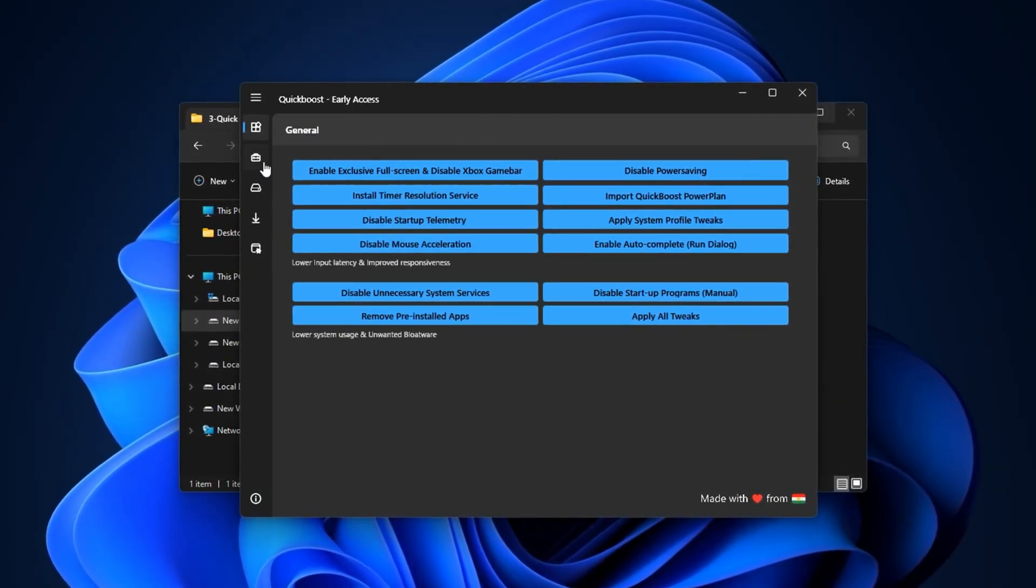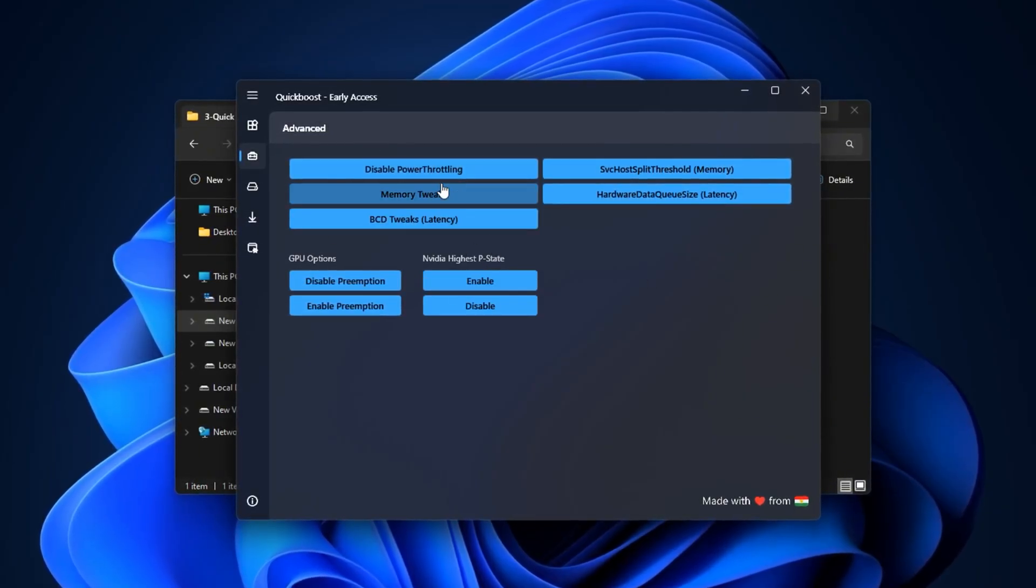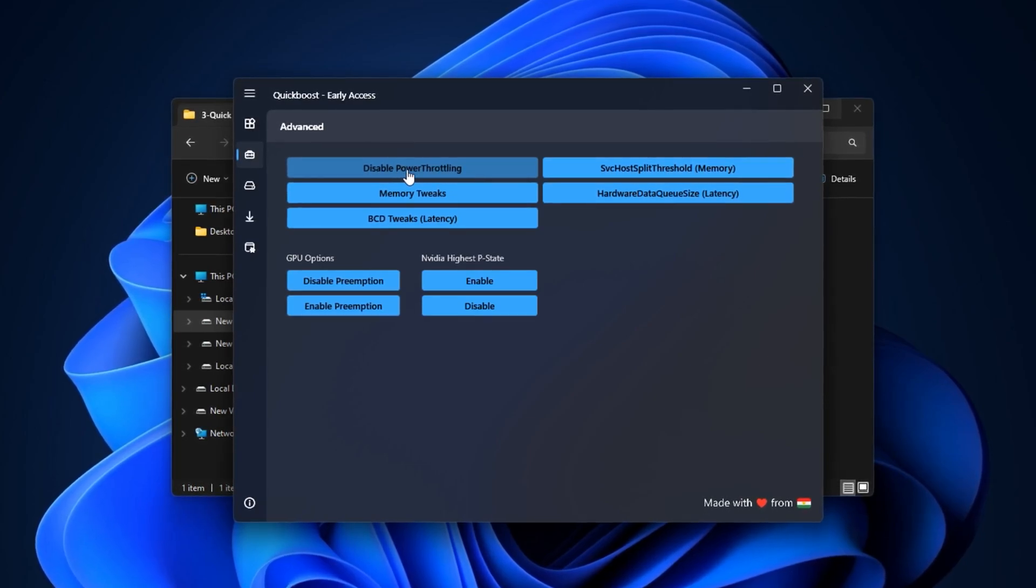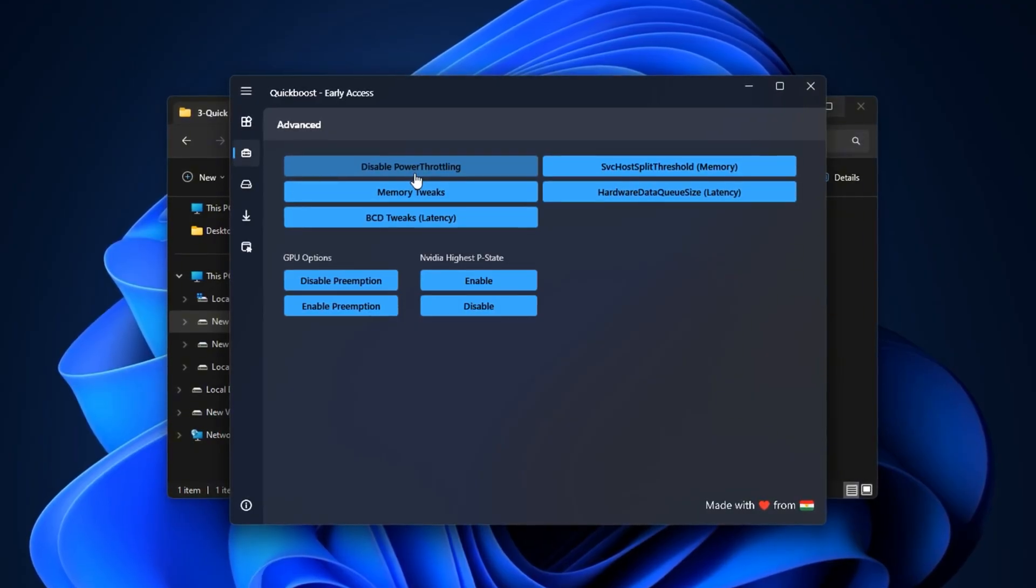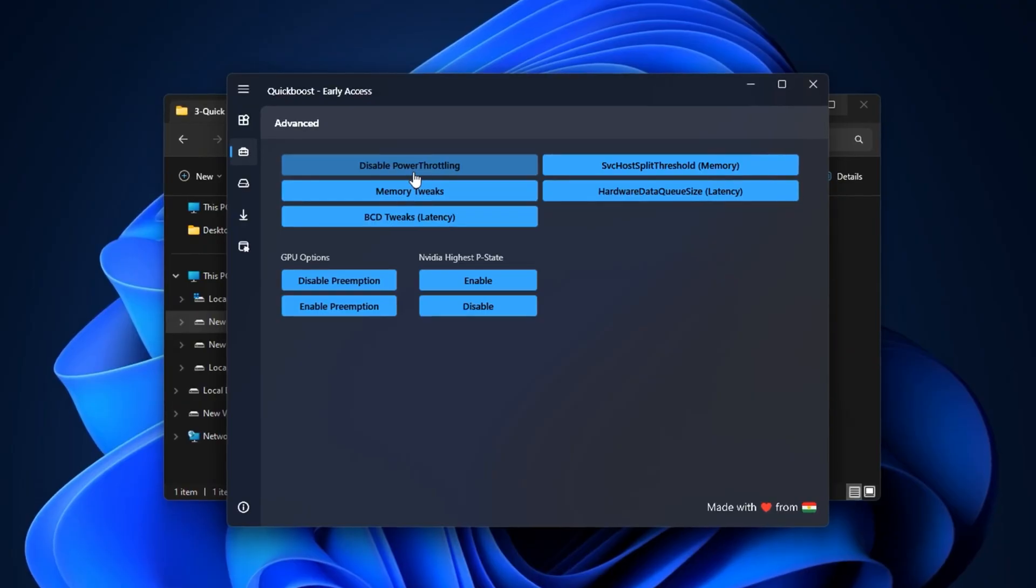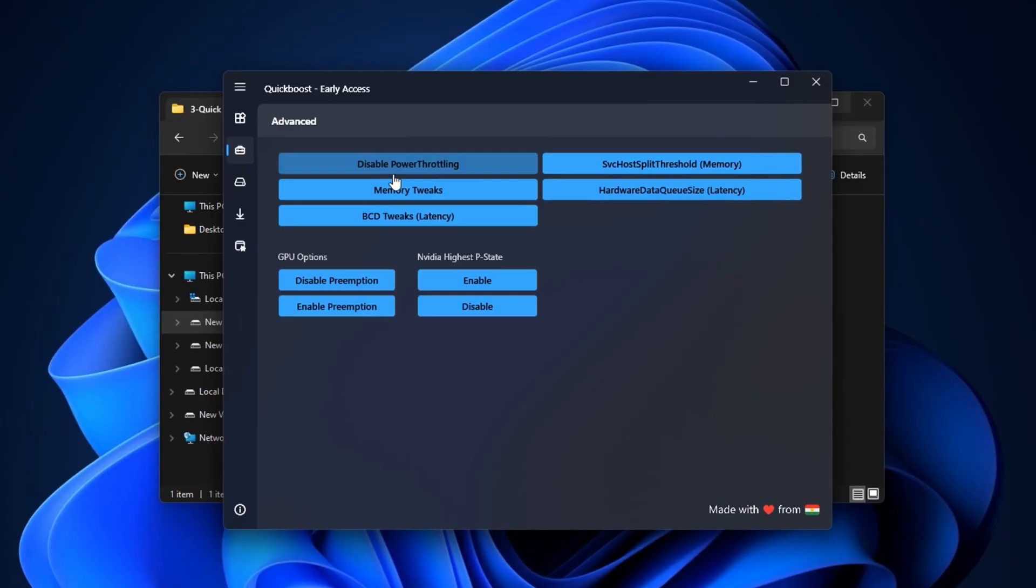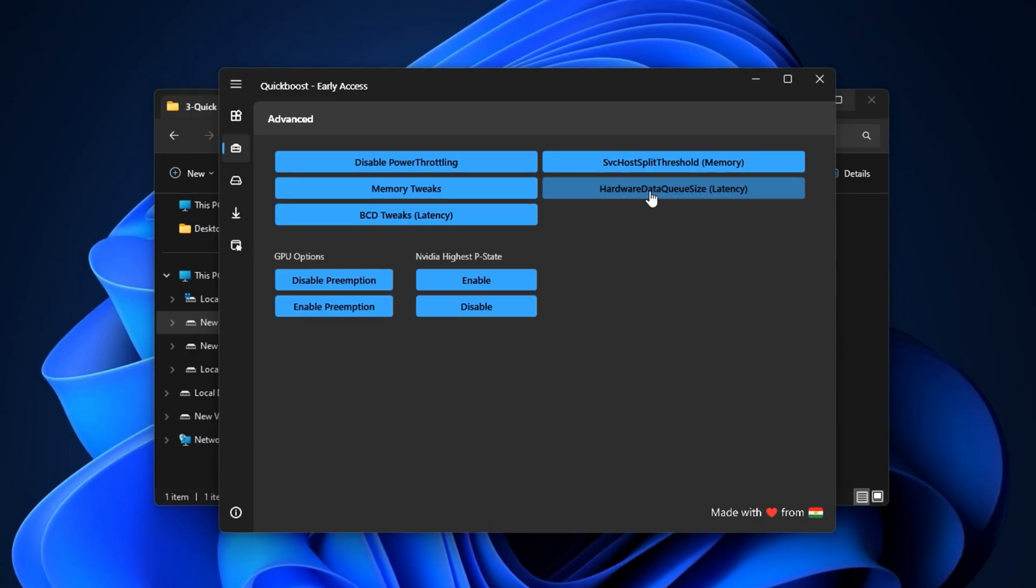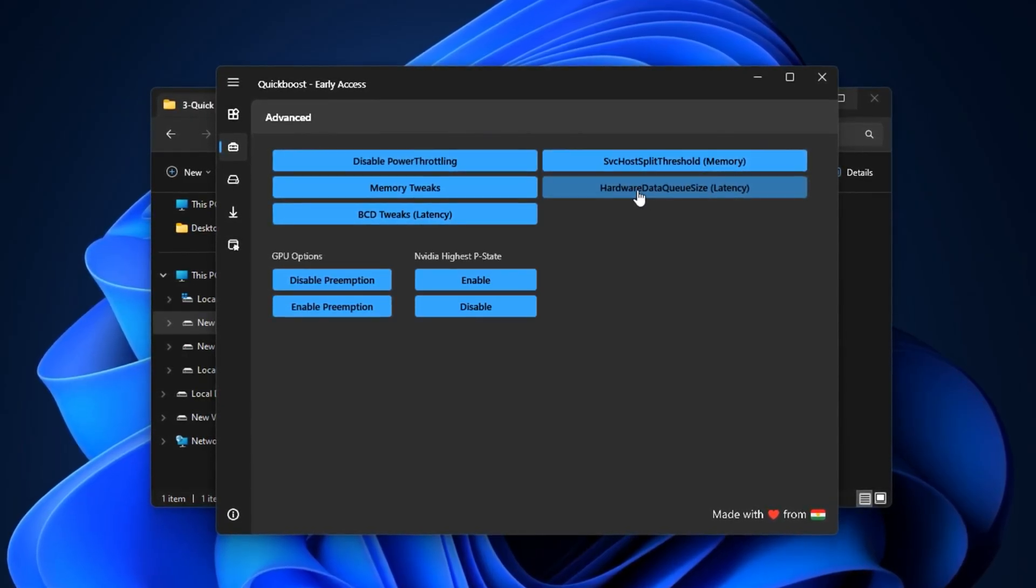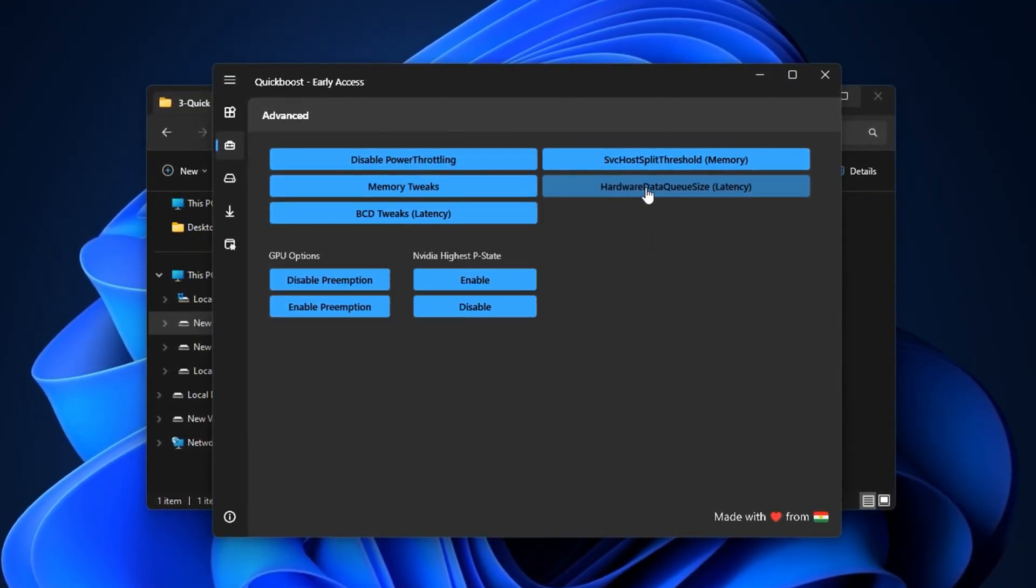Now head over to the Advanced tab, which contains more technical options designed to push performance further. A standout tweak here is disabling power forward link, which removes a background power saving feature that can hold back your system during heavy gaming or rendering tasks. This tab also has several RAM optimization tweaks that help your memory run more efficiently, leading to faster load times and smoother multitasking. You'll also find the option to tune the hardware data queue size, which can improve input response times, especially useful for competitive gamers who need every millisecond to count.